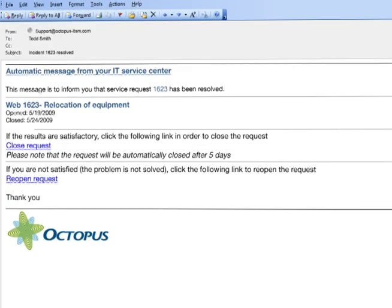In the request resolution confirmation email, the user has the option to close their request or reopen it and specify the reason.